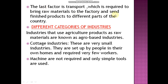The last factor is transport, which is required to bring raw materials to the factory and send finished products to different parts of the country.